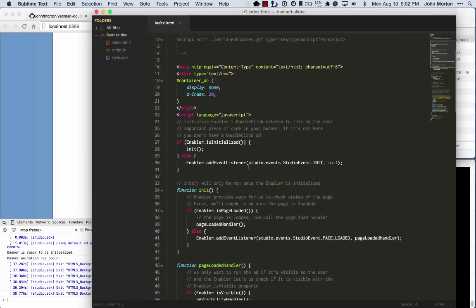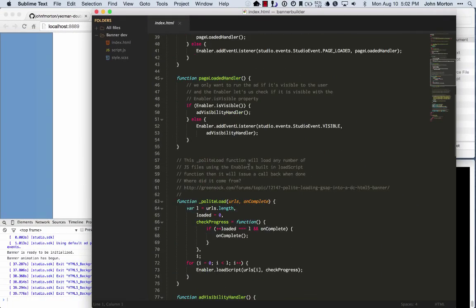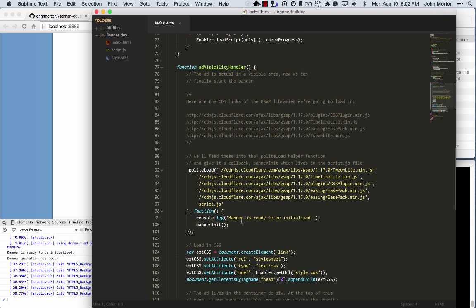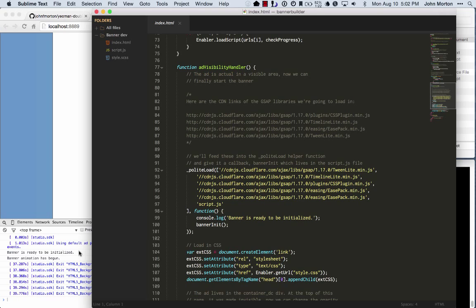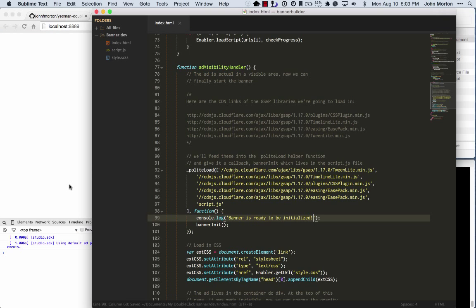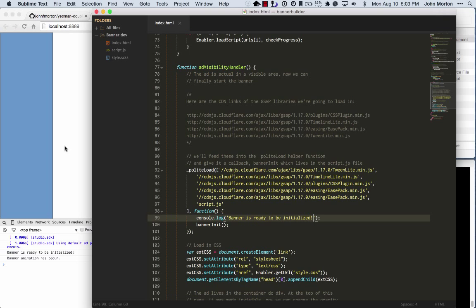Let's say we wanted to change something about this banner. There's an add visibility handler here, which basically executes once the banner is actually visible on the screen. And it logged to your console. Banner is ready to be initialized. I'm just going to change that to an exclamation point. And you'll watch over here that the page reloaded.